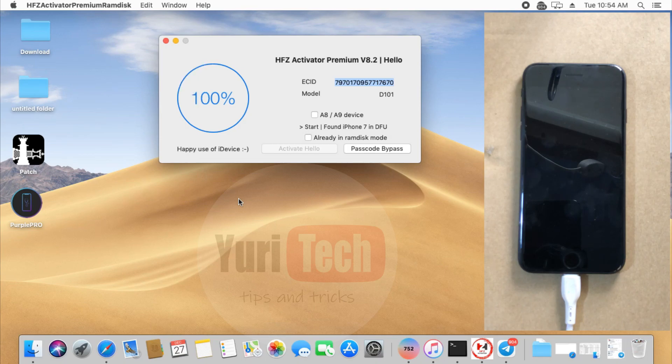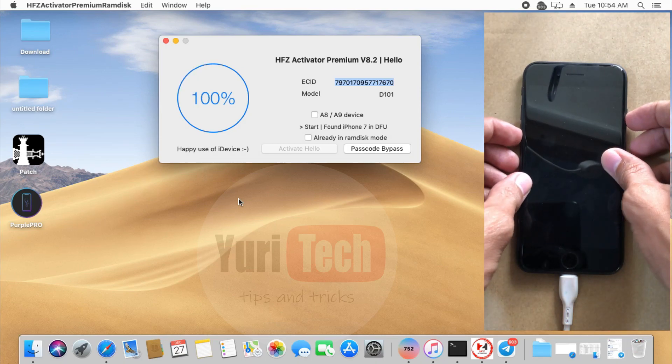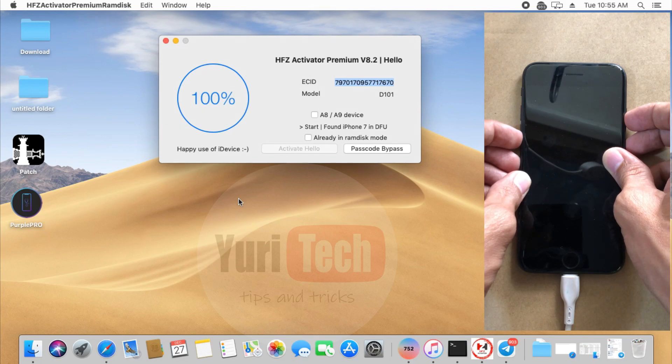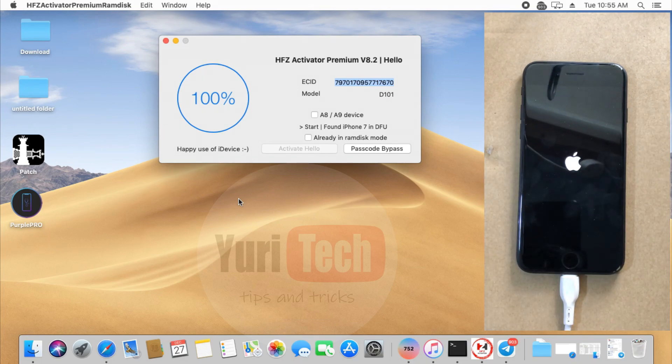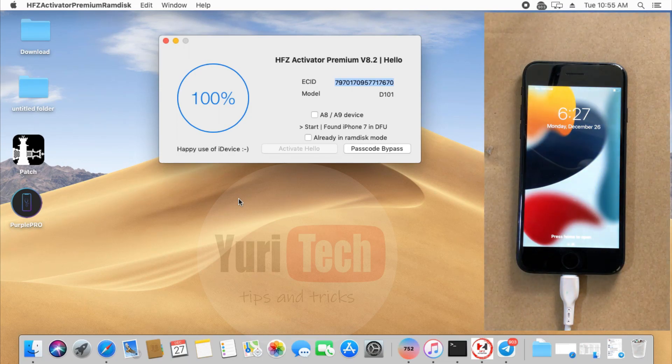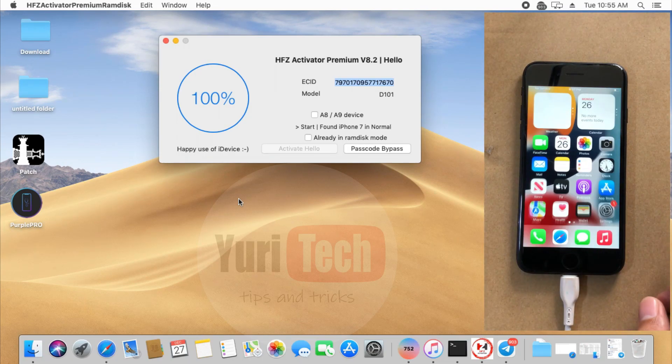When you see how we use iDevice on the app, it means your device was successfully activated. And in this part, you need to manually exit your device from DFU mode. And after that, your device will reboot into Normal Mode and no need to enter your iCloud ID and password.